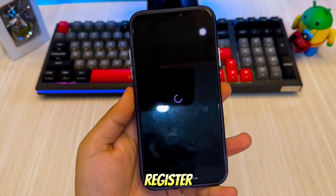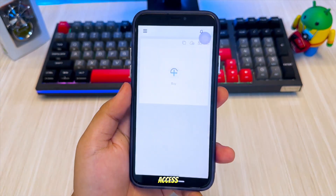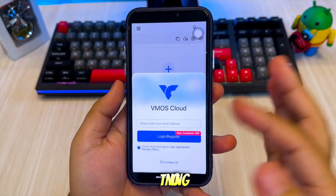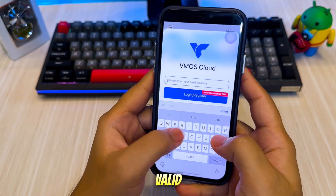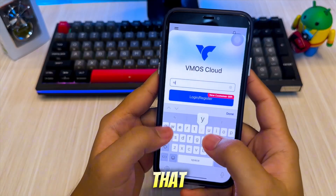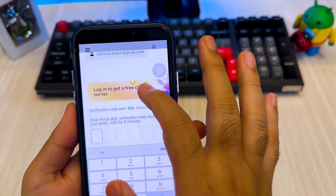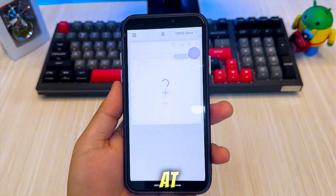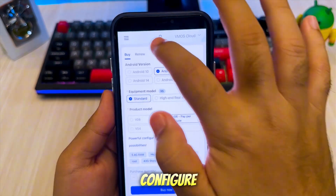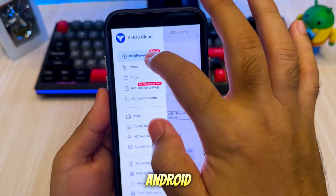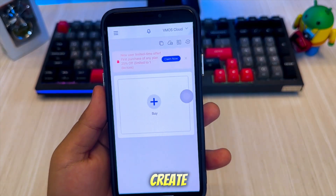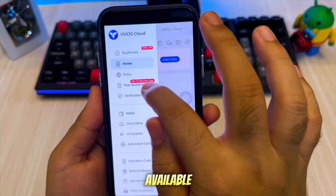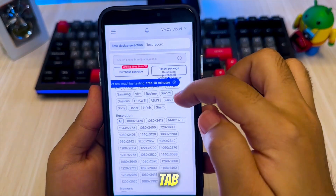Next, you'll need to register for a VMOS account in order to access and manage your cloud Android device. Start by tapping the Register button, then enter a valid email address that you have access to. At this point, you'll need to configure your virtual Android device. You can either create a custom Android version or choose from the pre-configured versions available under the Real Device Testing tab.